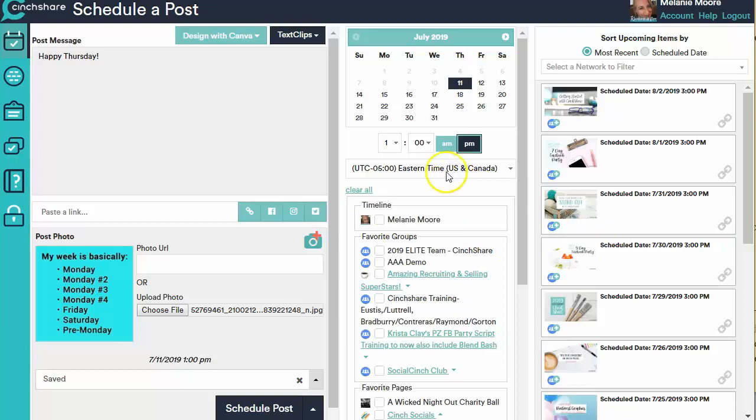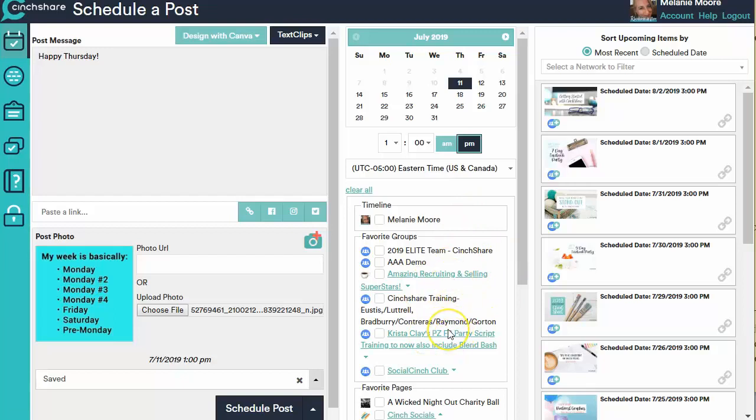And then down here is where you're going to choose where it is you want to post this. Now you can post to multiple places at one time. We don't suggest posting to more than three places at one time. We don't want to be spammy and we also don't want to put the same content every single place all the time, right?